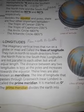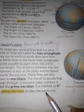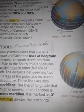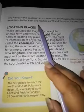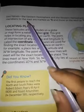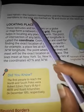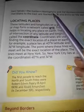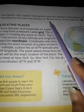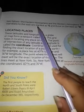The prime meridian divides the earth into two halves — the Eastern Hemisphere and the Western Hemisphere.